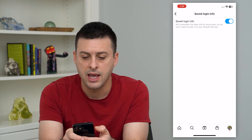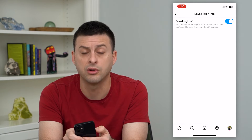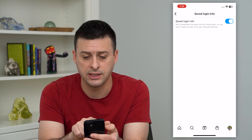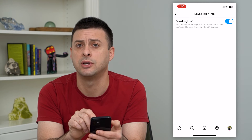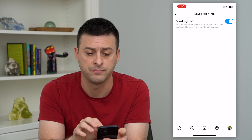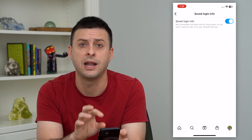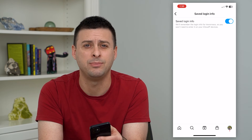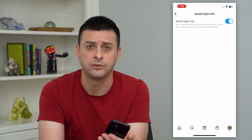Tap on Saved Login Info, and if it's currently set to off, all you have to do is toggle it on. It will save your login info across all of your iCloud devices. If you're on Android, it'll save it across all of your Android devices. This way, if you open up your computer or tablet, it will have the login info and you'll easily be able to log back in without having to remember your password.